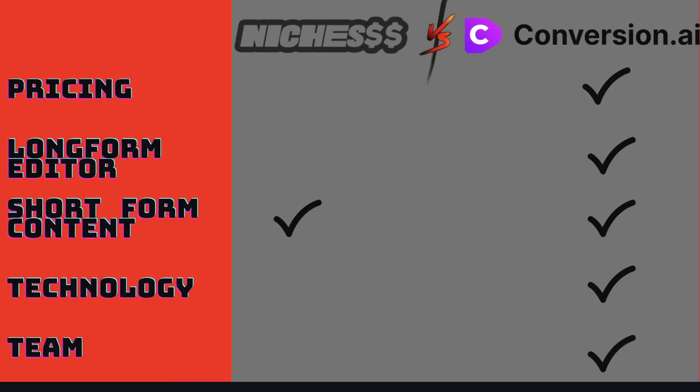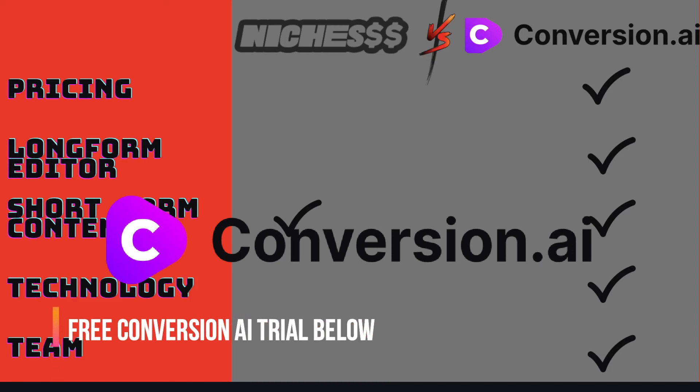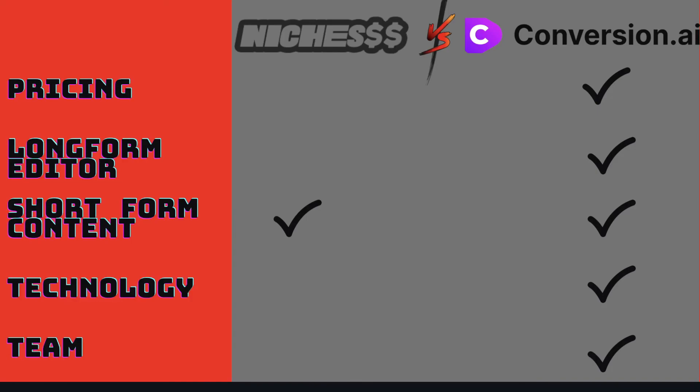Conversion.ai is by far the more superior AI writing software when compared to niches. The features, the pricing, the team, and the technology is far ahead of niches and other AI writing tools in the market. We hope that you enjoyed this video and that you have a better idea of which is the best AI writing tool in the market. We highly recommend that you at least try out conversion.ai to see how you can use this copywriting tool in your business. We'll leave a link below this video in which you can get a free 5-day trial to test out conversion.ai.